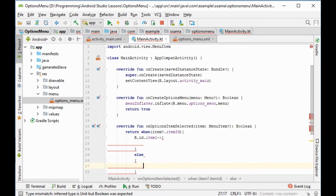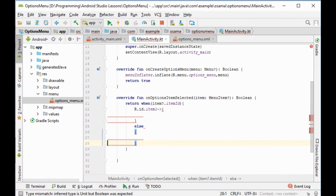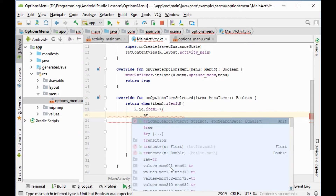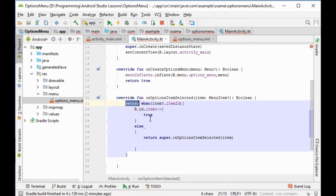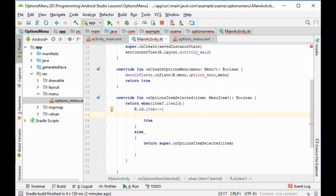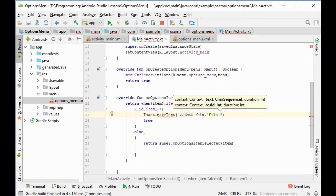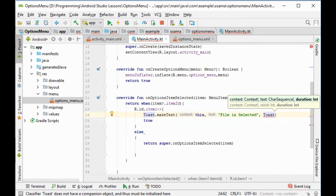In the else branch, we cut the code and paste it. Now we add Toast — we return true and place our function here. We use Toast.makeText(this, 'file is selected', Toast.LENGTH_SHORT).show().